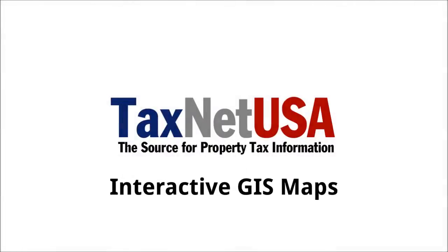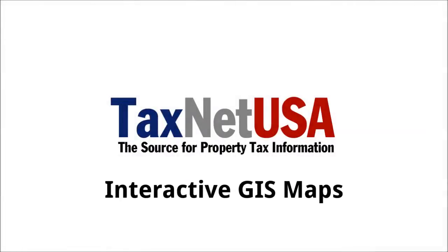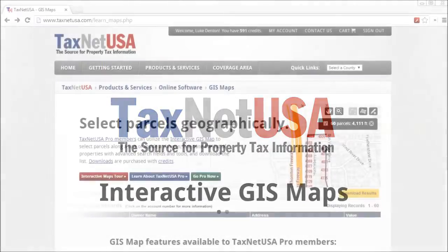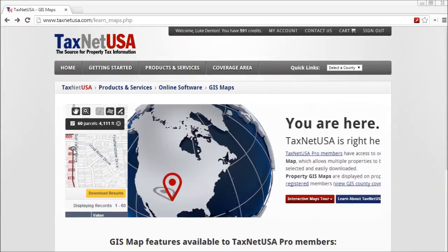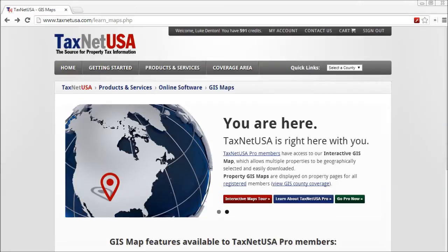Hi there. In this video, we're going to learn how to create a very specific, geographically targeted list of property appraisal data using TaxNet USA's interactive GIS maps and ProSearch. TaxNet USA is the leading provider of Texas property tax data since 1996.